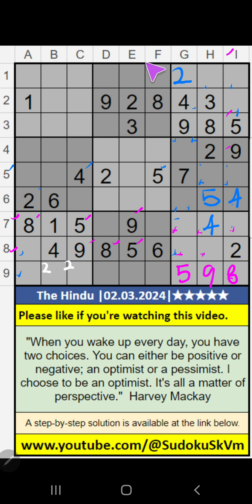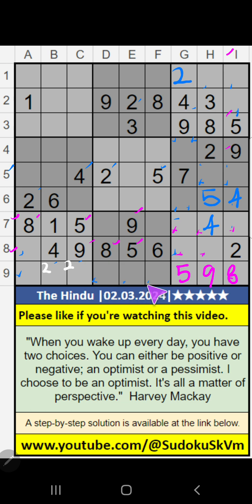Column E, column D — we have 2. So 2 can't come in these cells, then 5 is confirmed here.